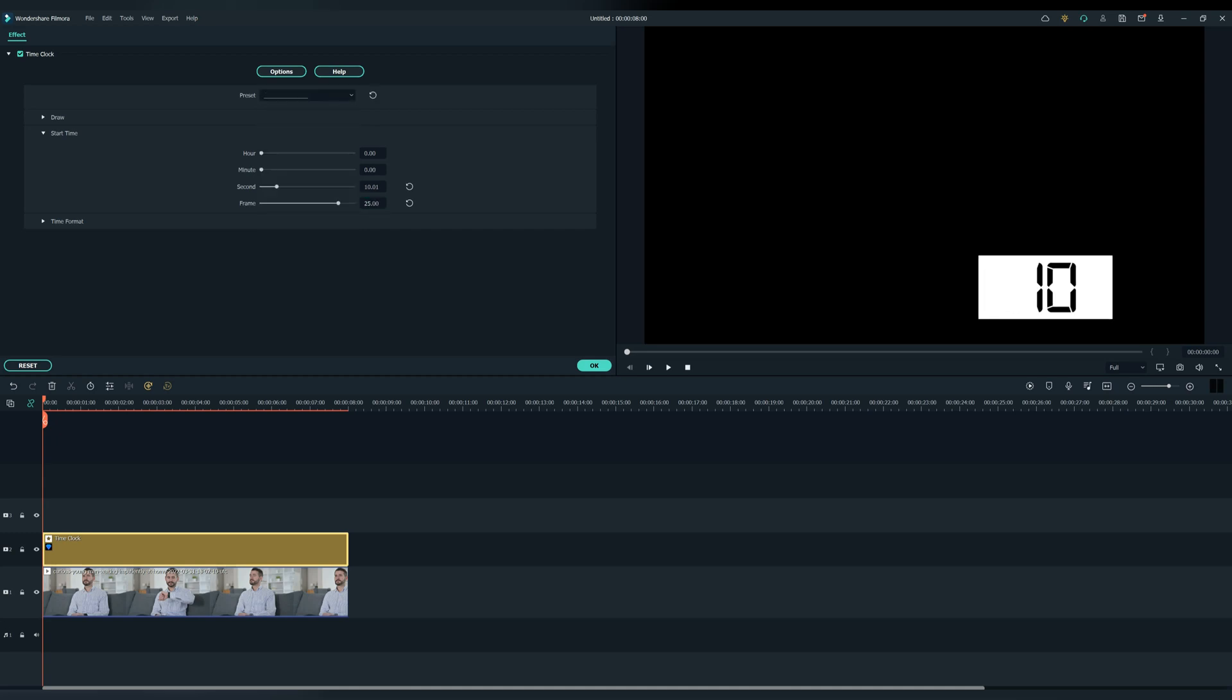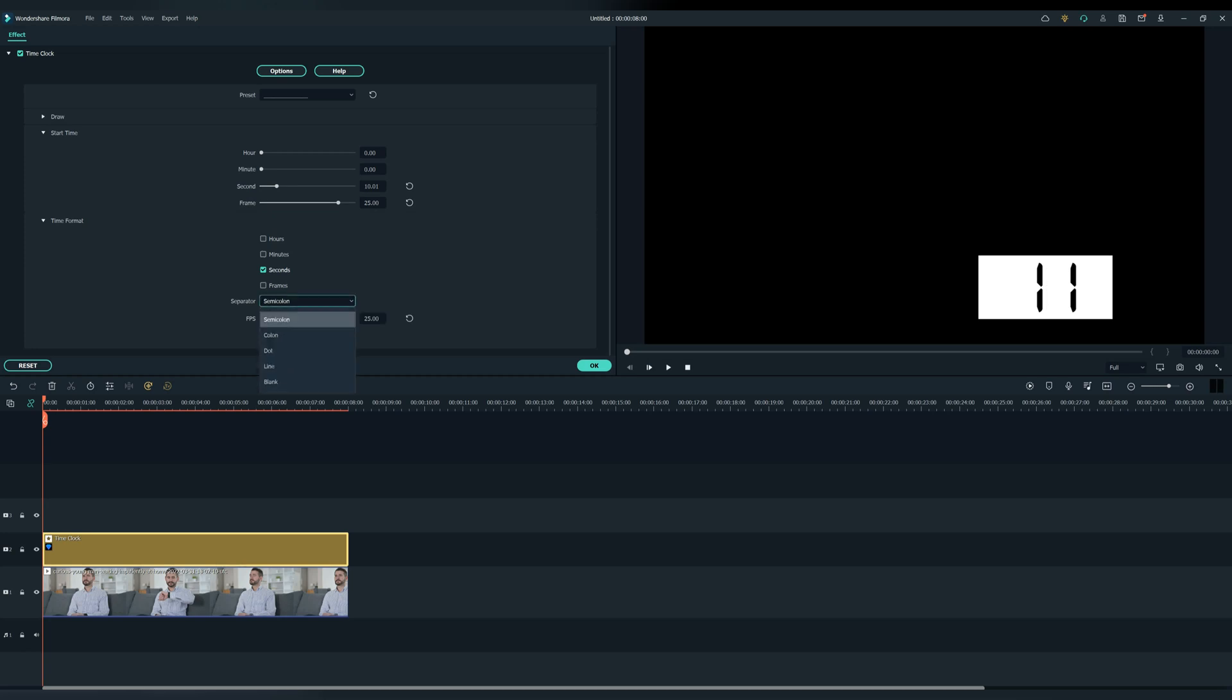In Time Format, make sure that the FPS matches with the frames per second on your project. For example, if your project is 25 FPS, make sure that the timer is 25 FPS, because if it's not, your timer will not be correct.